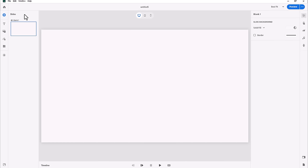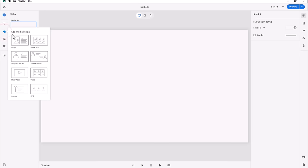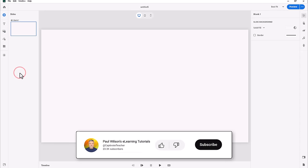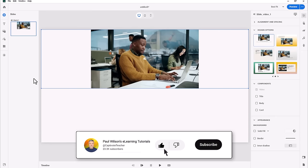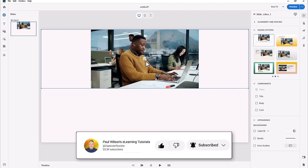When you click on the Add Media Blocks icon and select Slide Video, by default it's only going to take up a little bit more than half of the slide.